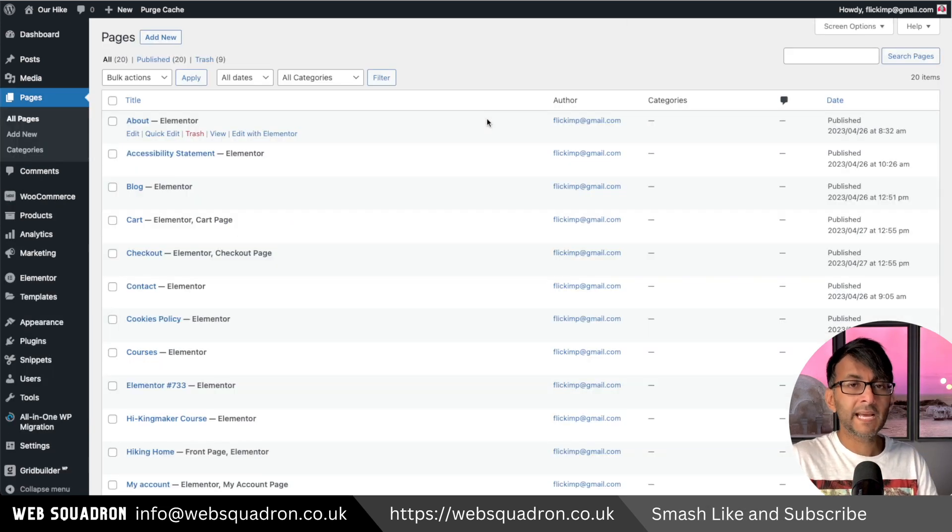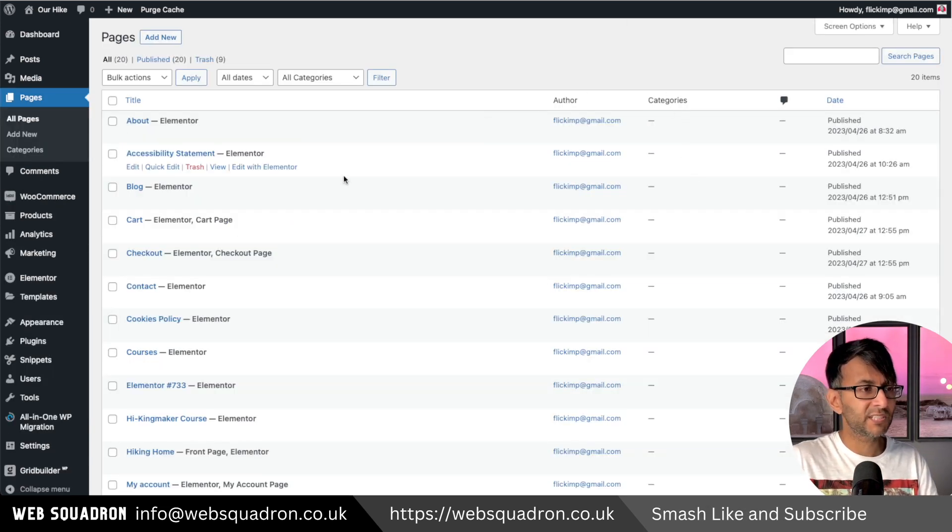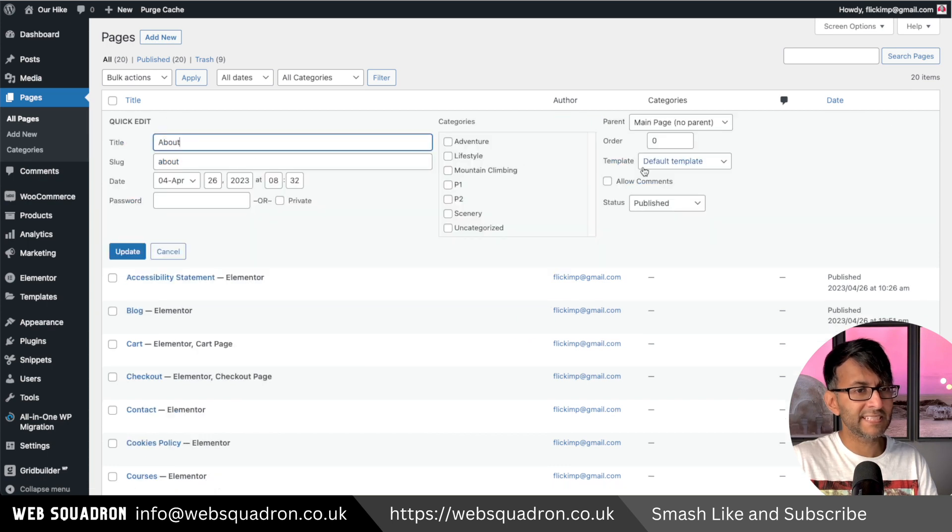It's that simple. Now when I go to pages, you'll see the category column appear. And if I go to quick edit now, I can actually start to assign them.